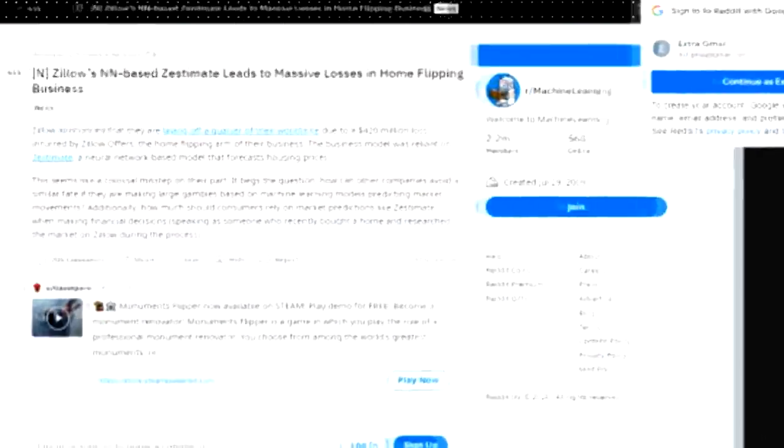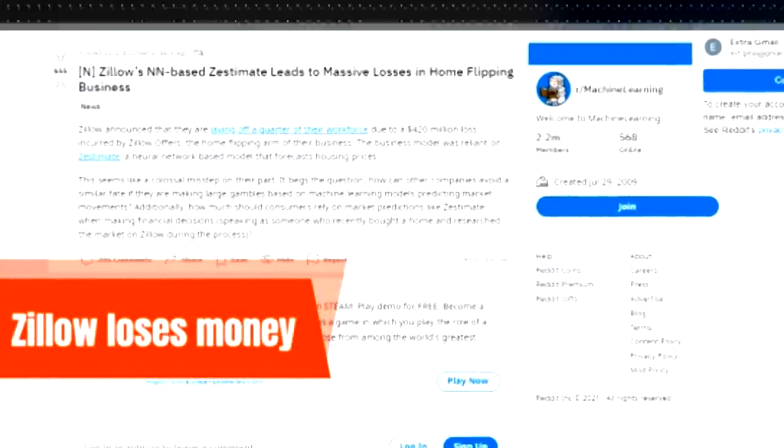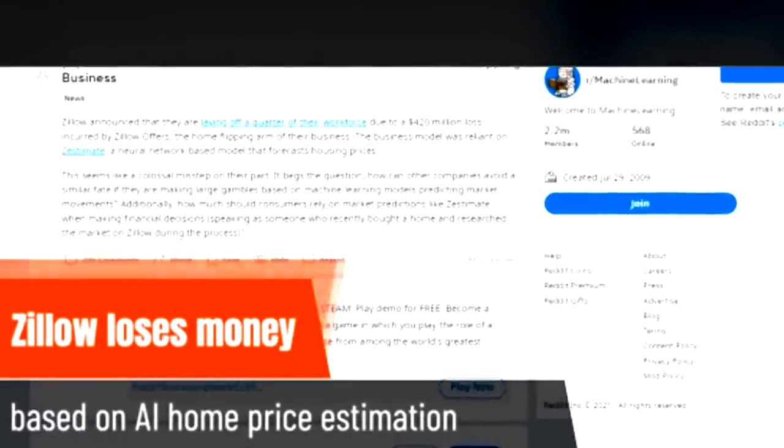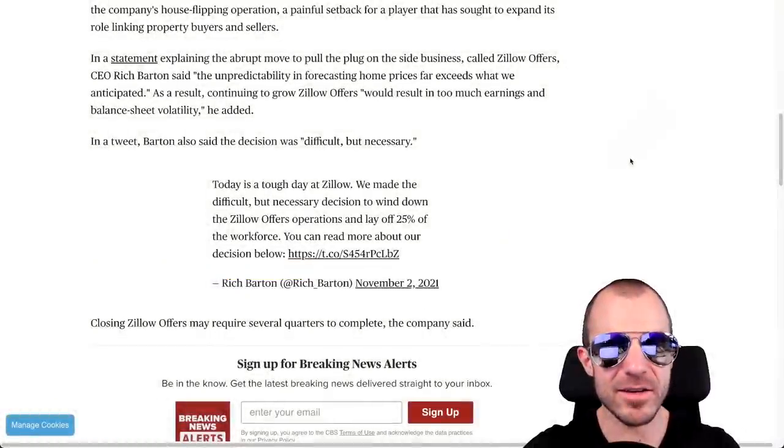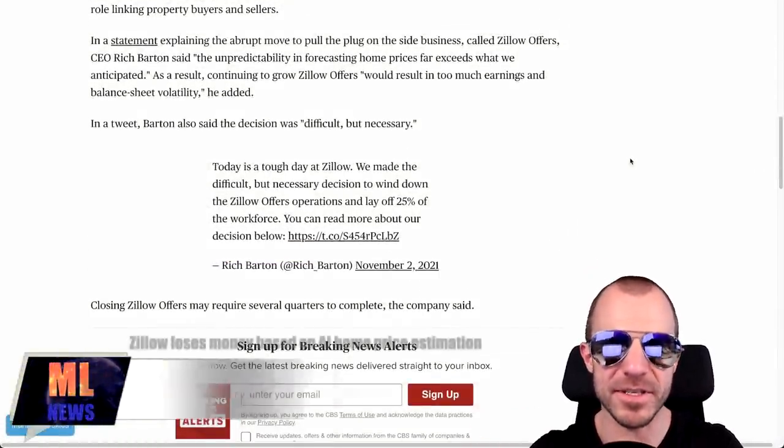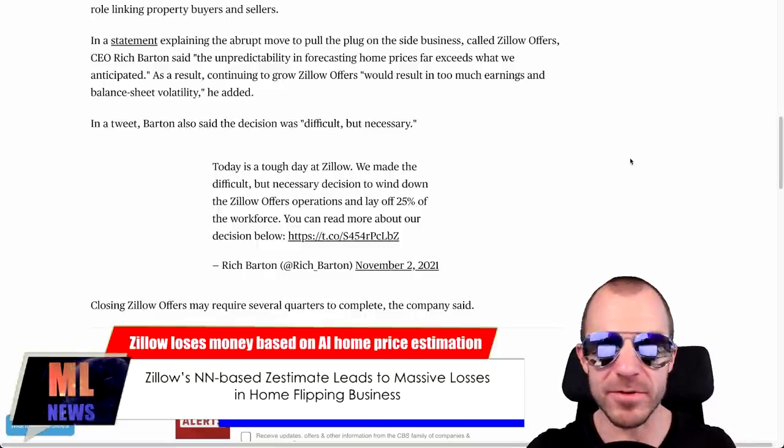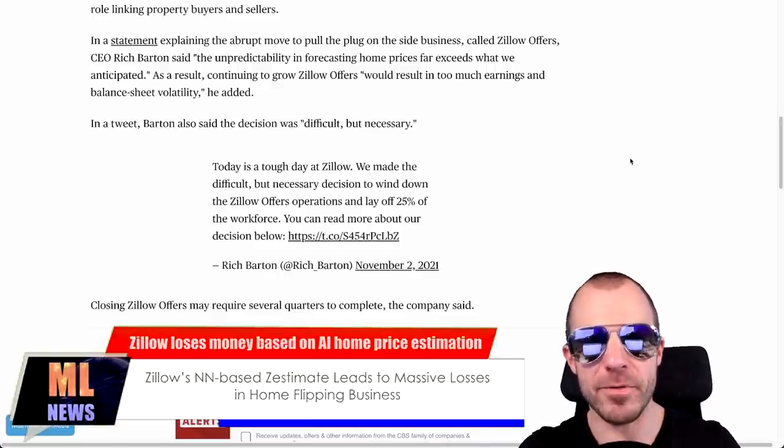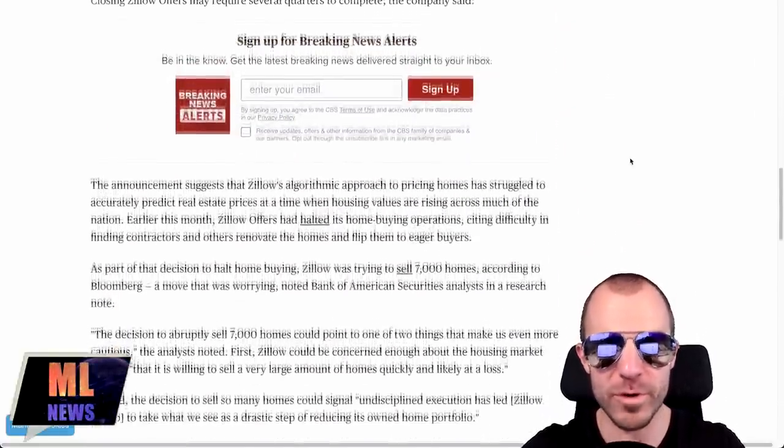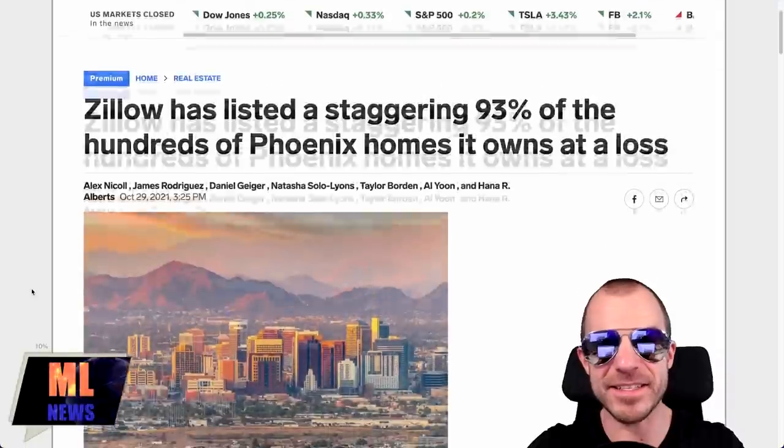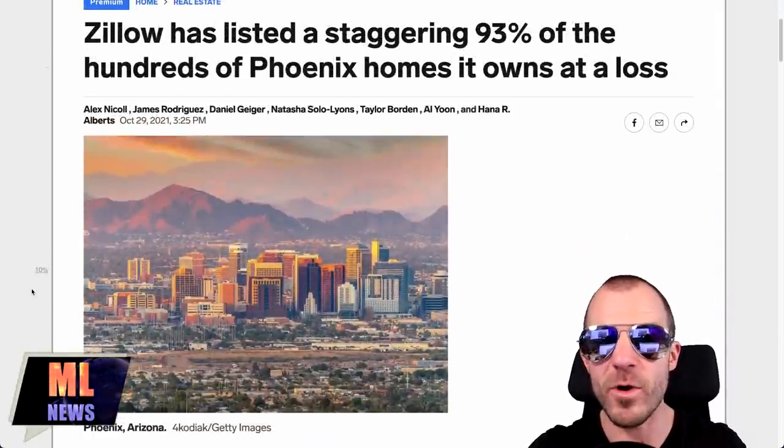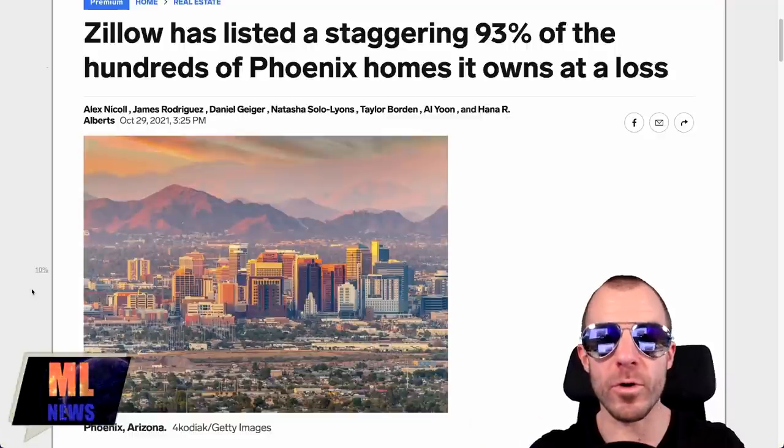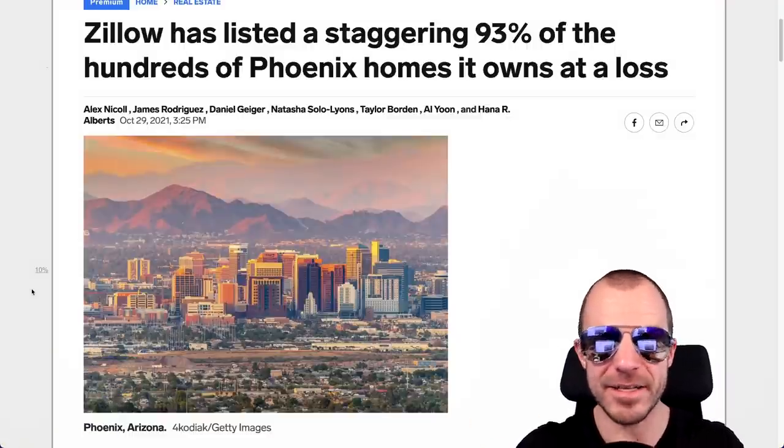Zillow has to lay off 25% of its workforce and they stopped their house flipping service. So Zillow is this real estate company, they used AI to assess the prices of houses. And then they went in and bought these houses at what they thought were low prices with the goal to sell them at high prices. But this didn't work out. These stories are from CBS News and also Business Insider writes that very often Zillow has their homes at a loss. So they bought them for more than they want to sell them at. This is, I guess, first and foremost a lesson in what AI can and can't do.